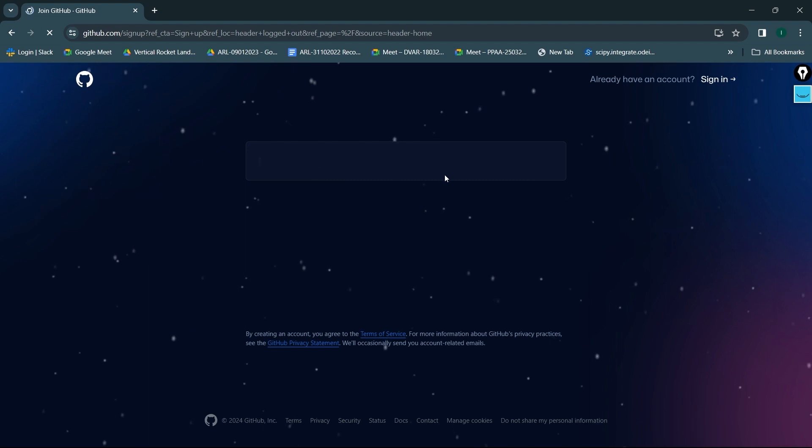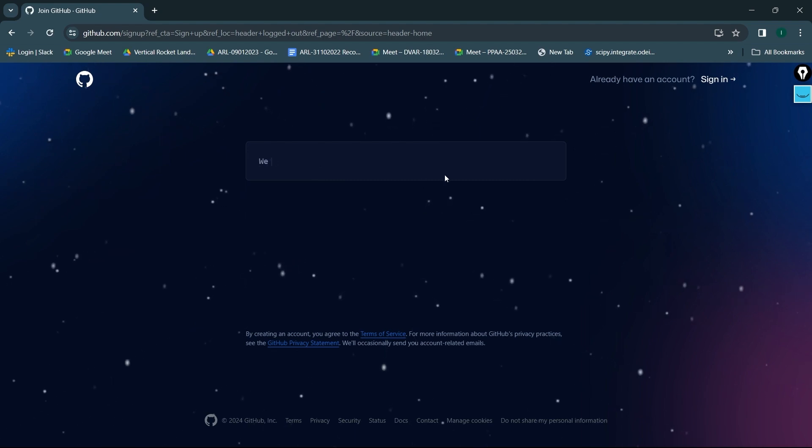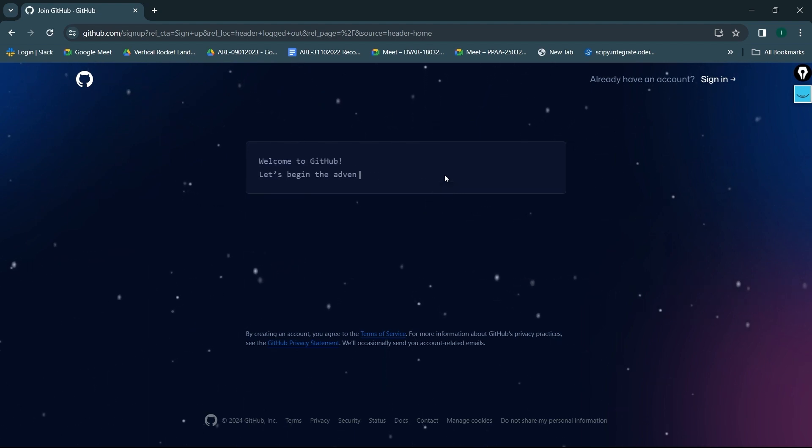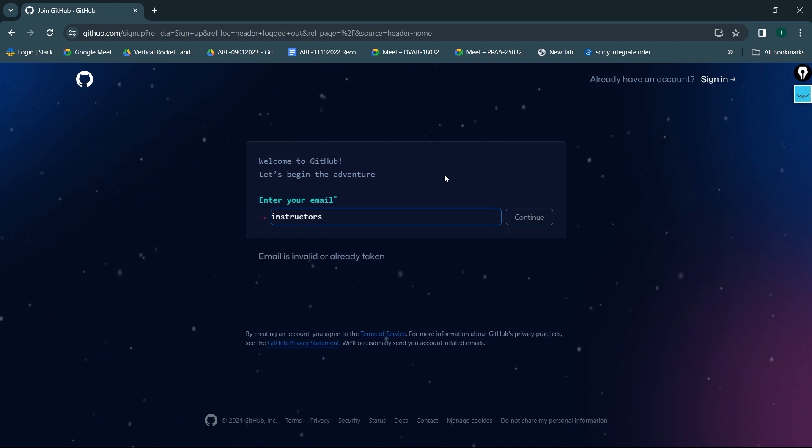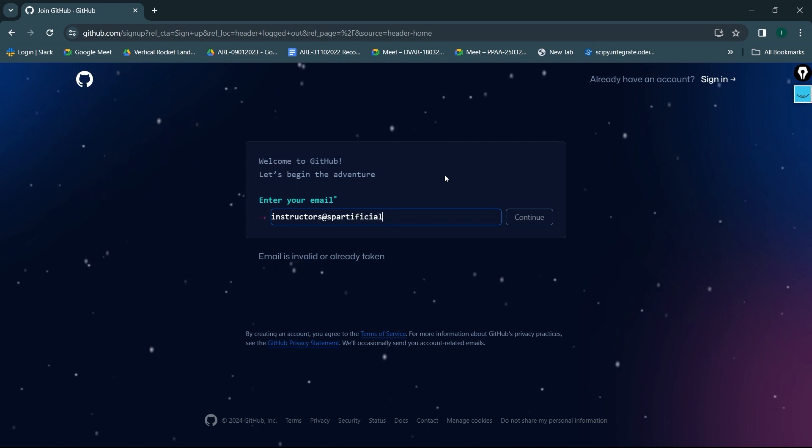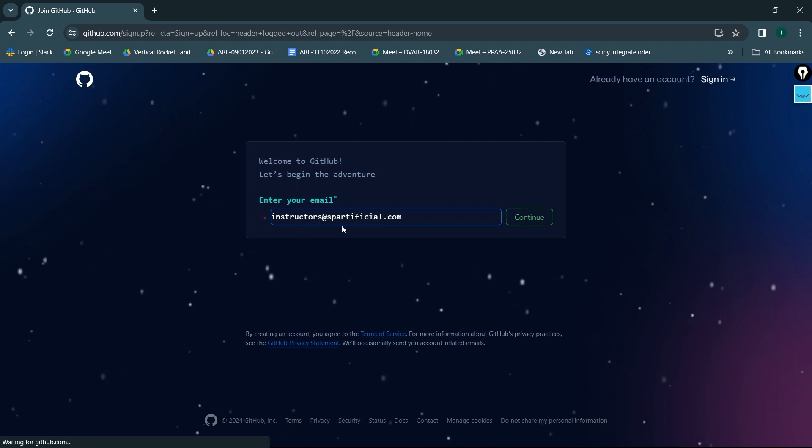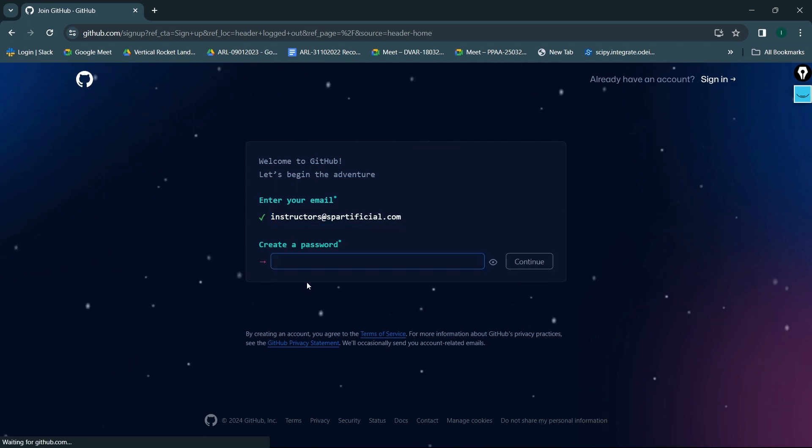So over here, it's going to pop up somewhere. This is Welcome to GitHub. Let's begin the adventure. I'll give my email ID - instructors at spartificial.com. I'll click on continue. It's asking me to create a password.